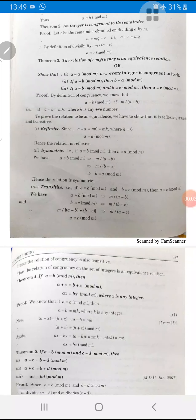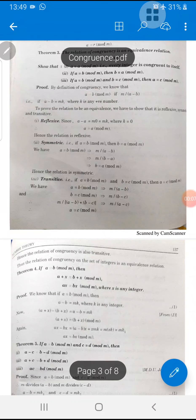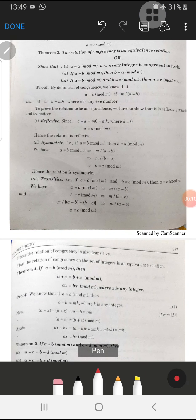Now we will discuss that the relation of congruency is an equivalence relation. In the last lecture I told you about equivalence relations — those relations which are reflexive, symmetric, and transitive.